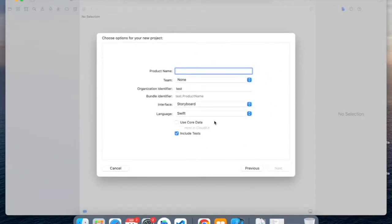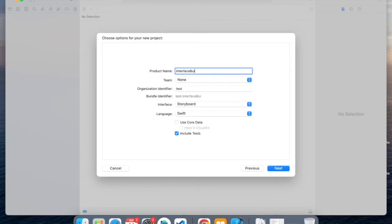So basically, we first have to create a product name, so this is the name of our project. And I'll name this Interface Builder.